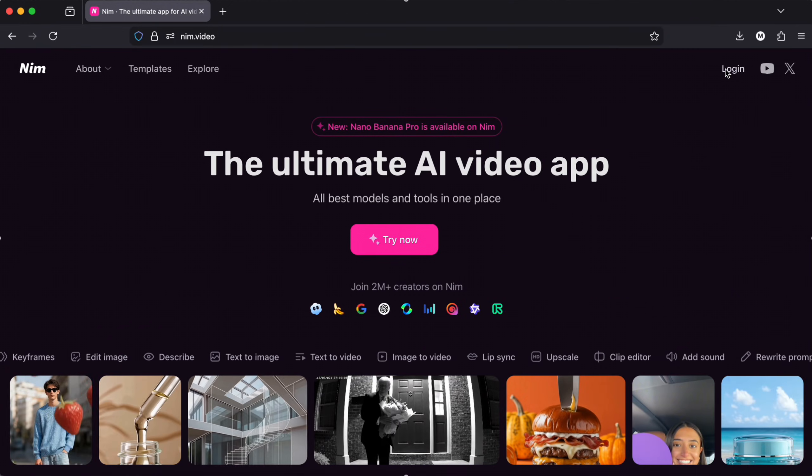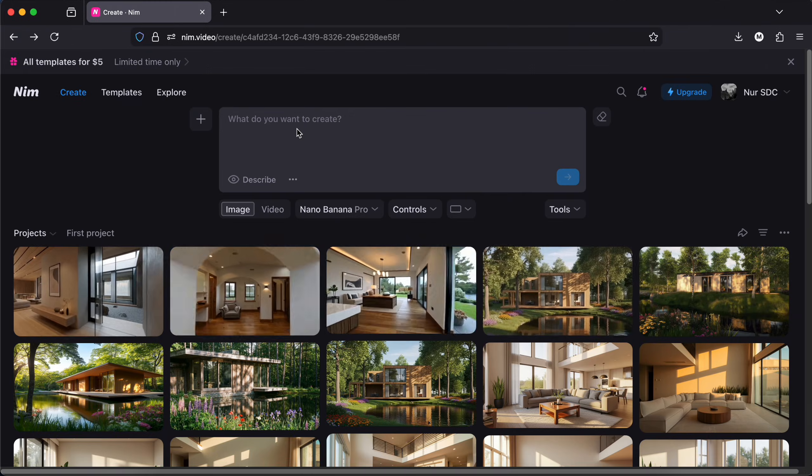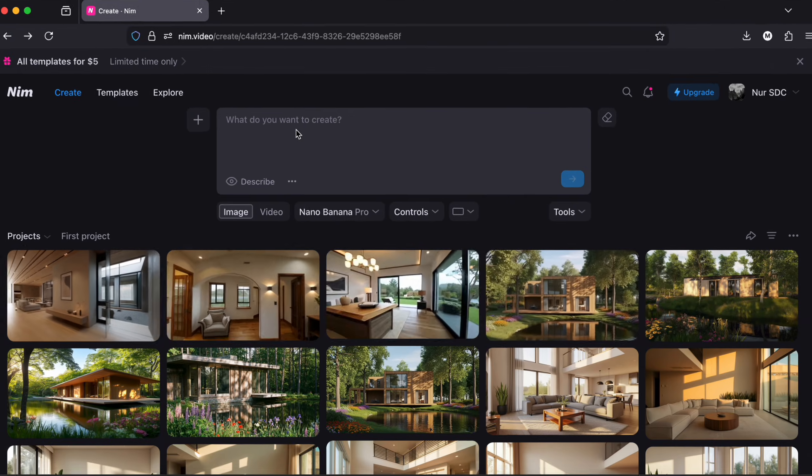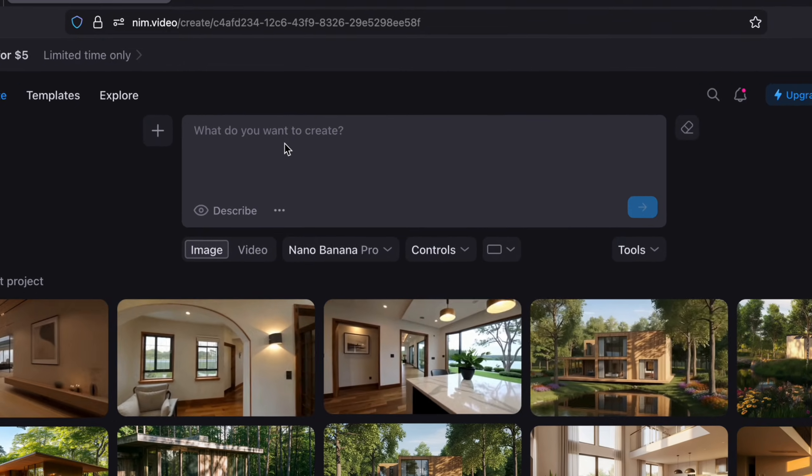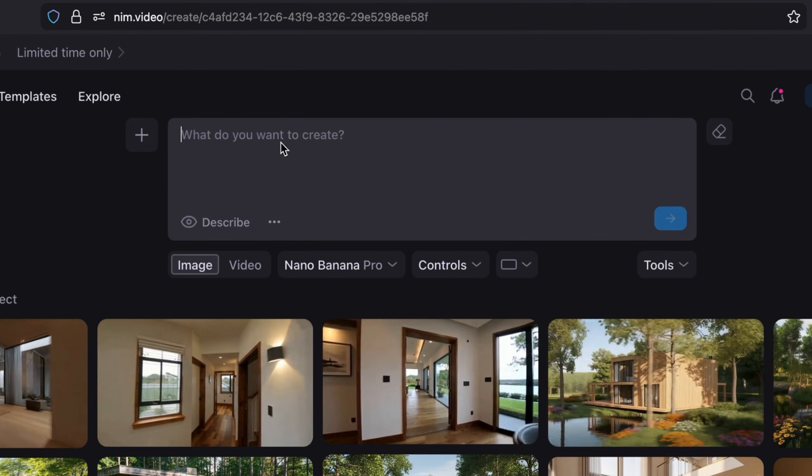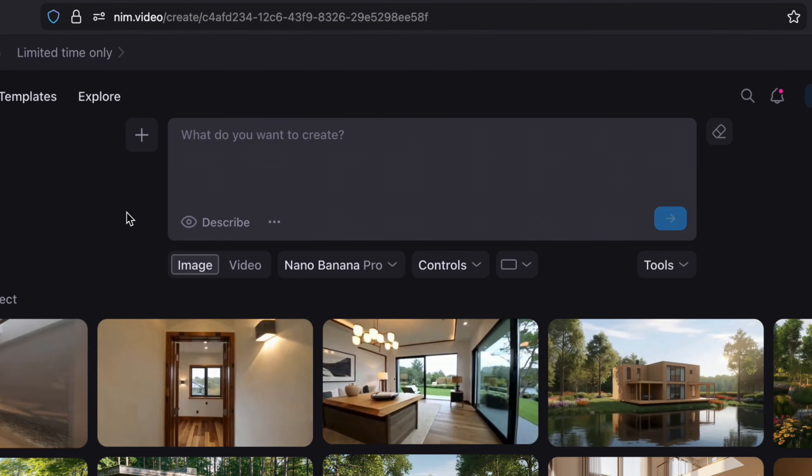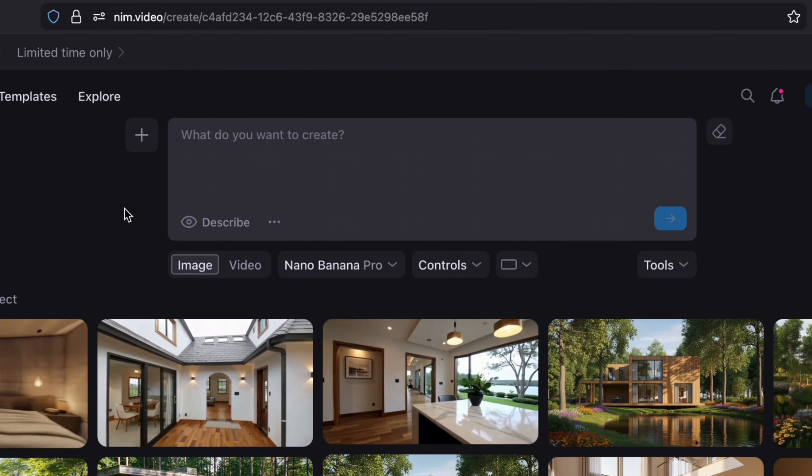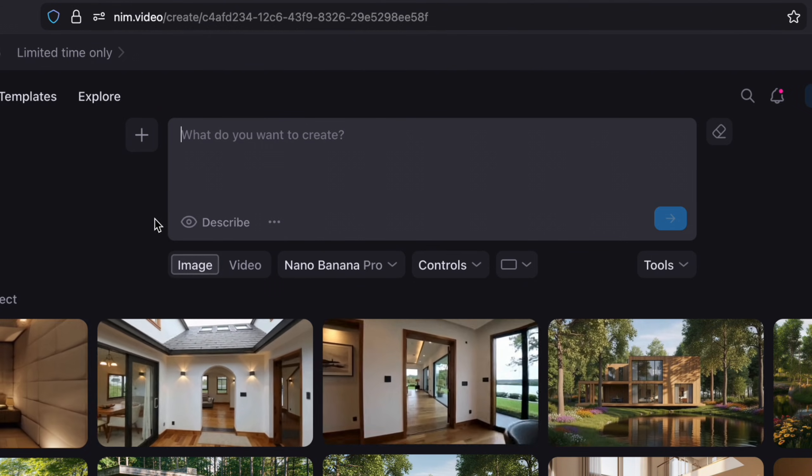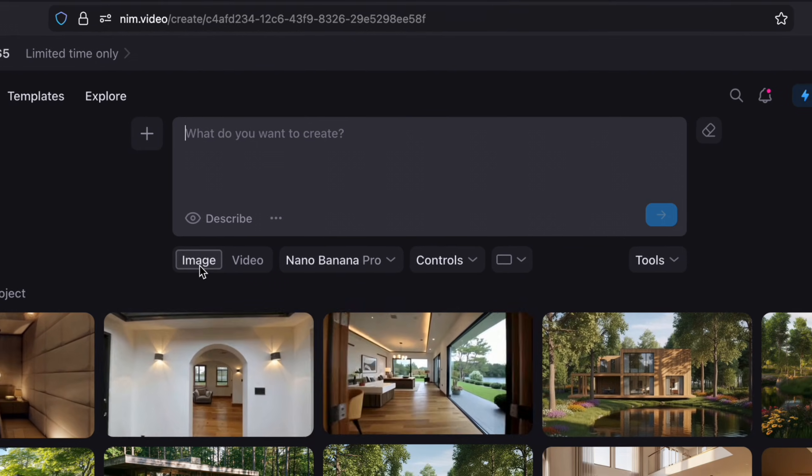After creating an account, you will be looking at this page. There is this box where you can write what you want to create like most AI platforms, but as you can see, this is very simple.